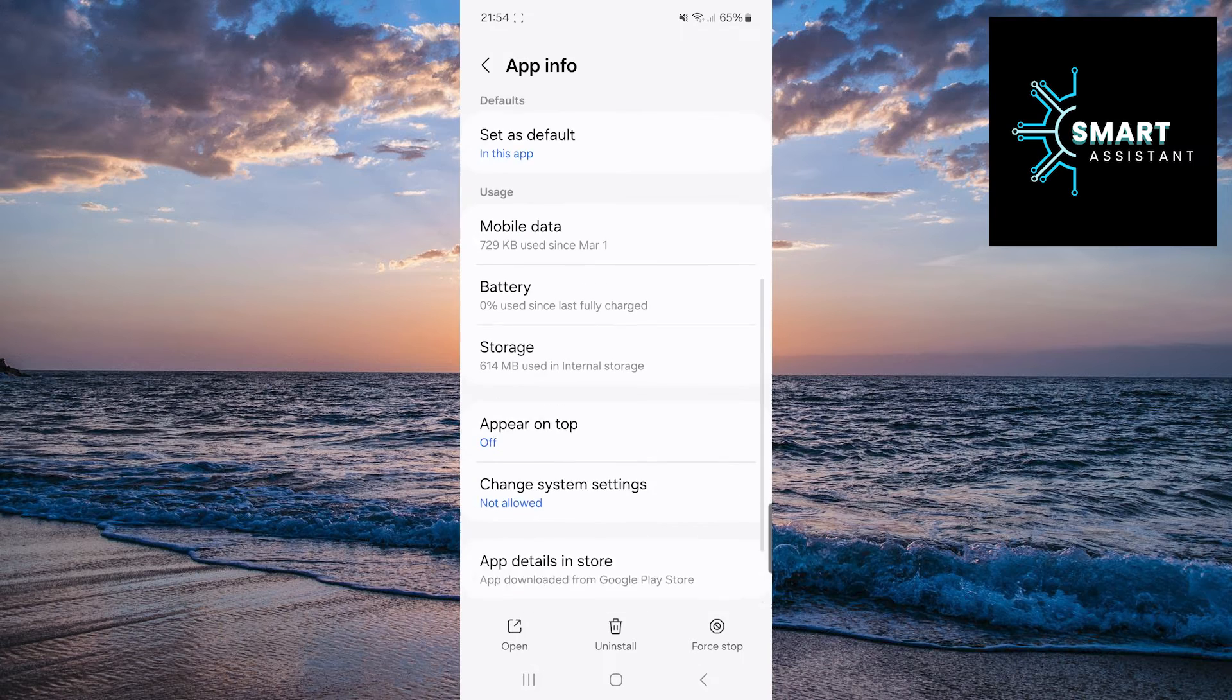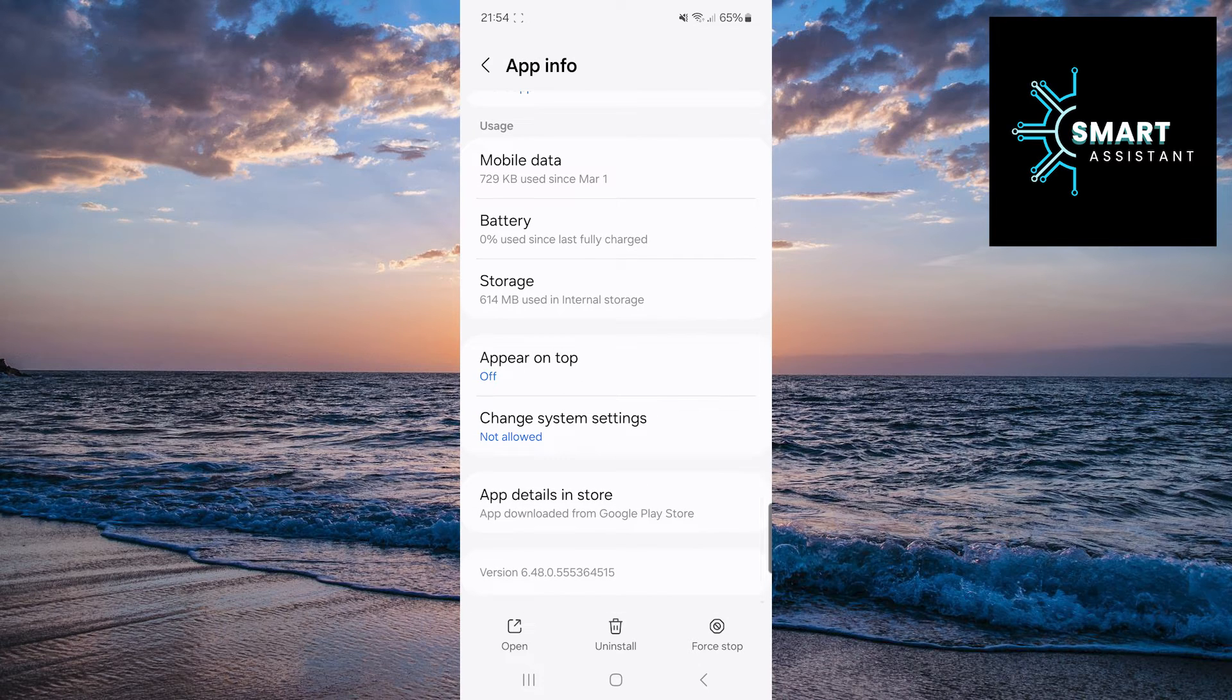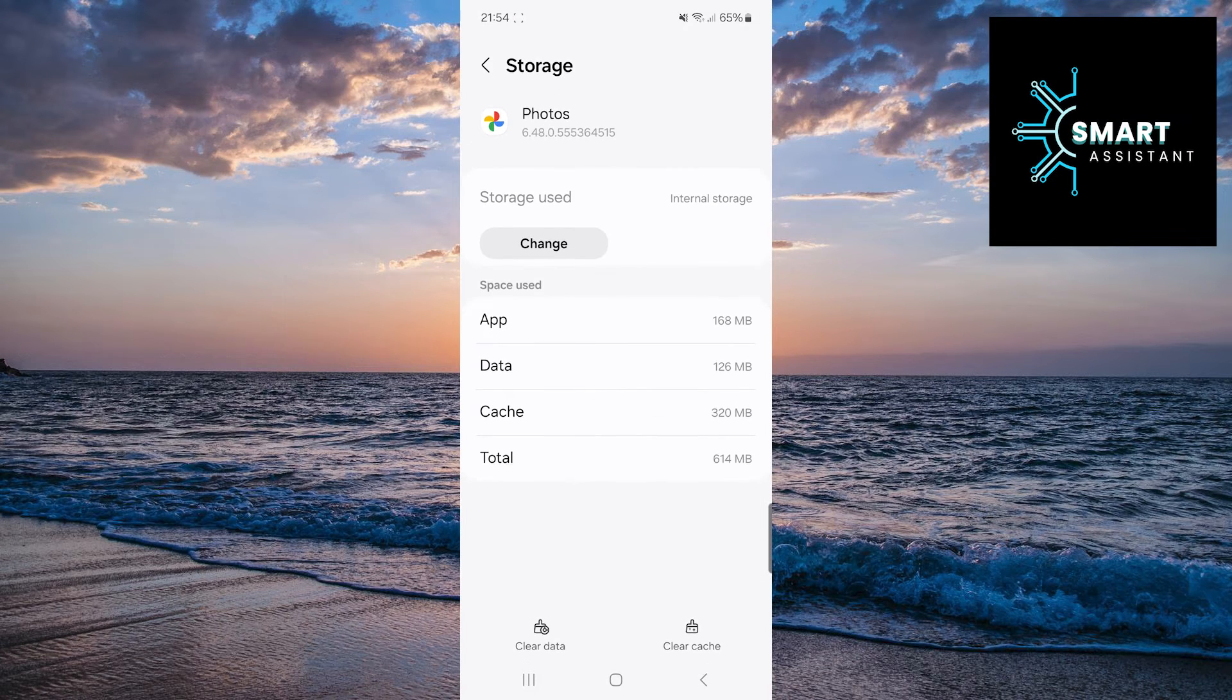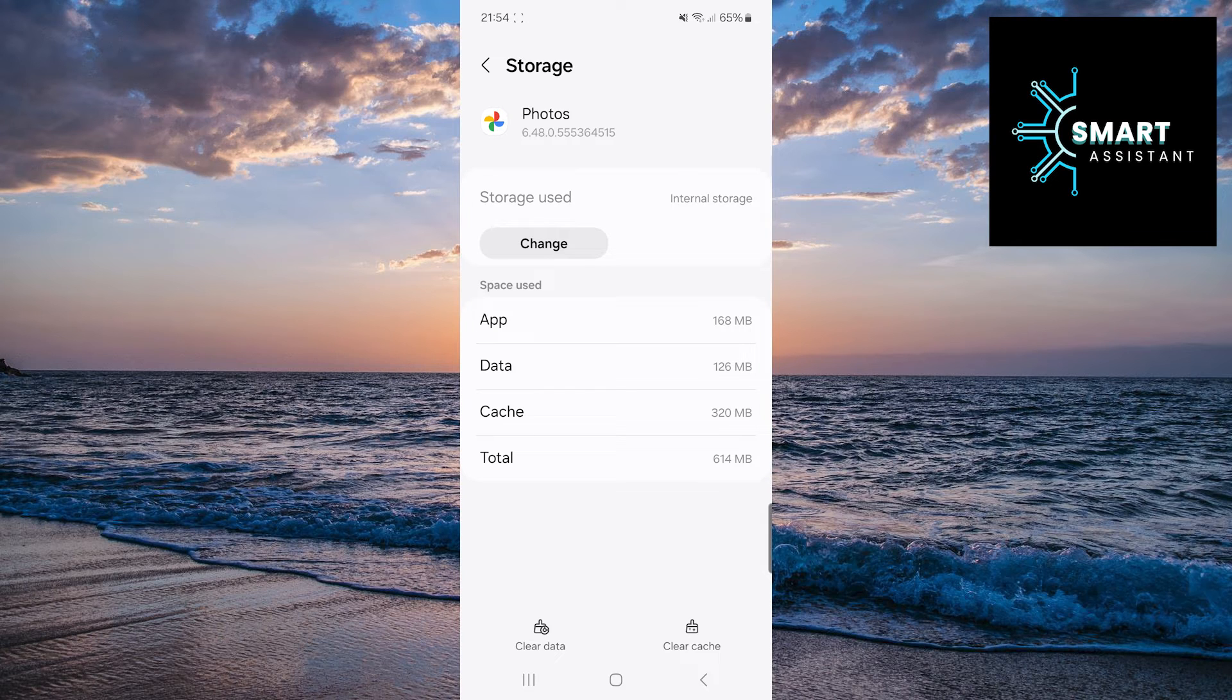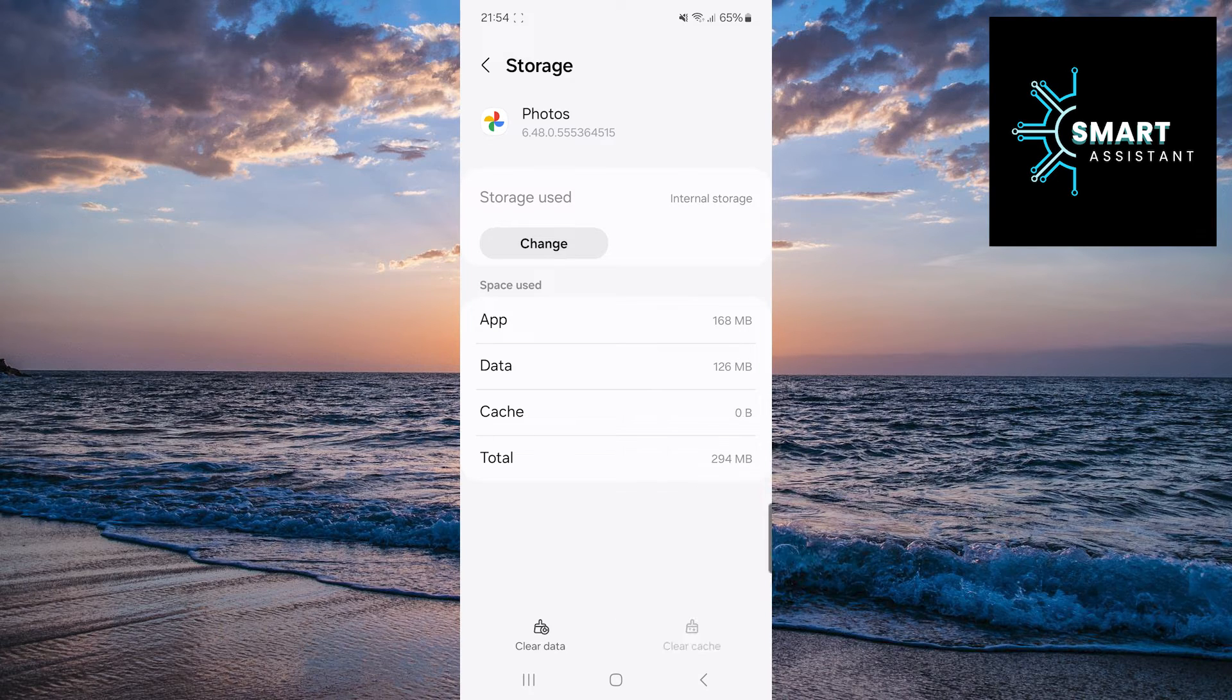Now scroll down and tap on the storage option. All you need to do now is tap on the clear cache option in the bottom right corner of the screen and that's it.